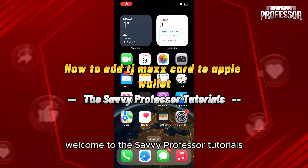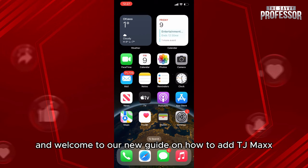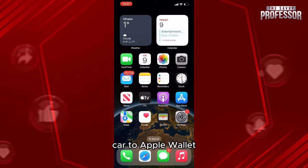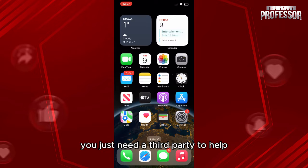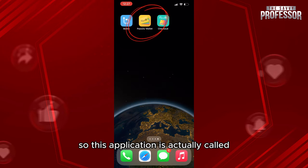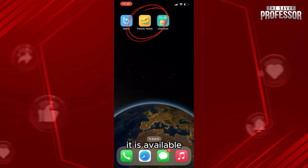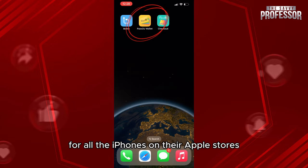Hello everyone, welcome to the Savvy Professor tutorials and welcome to our new guide on how to add a TJ Maxx card to Apple Wallet. This is very easy — you just need a third-party app to help you choose a template and add it. This application is called Pass to Your Wallet, and it is available for all iPhones on the App Store.